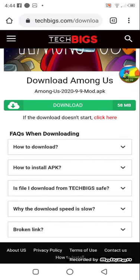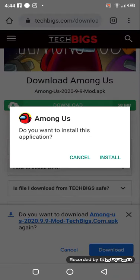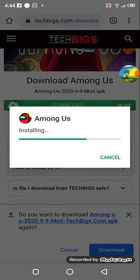If you want to get this in Among Us, just delete your Among Us first, and then it's gonna download Among Us.